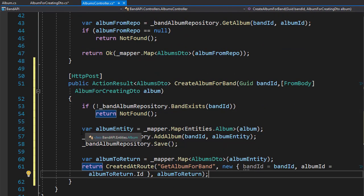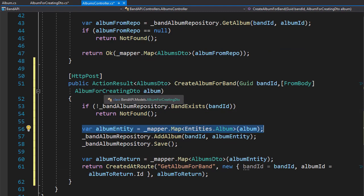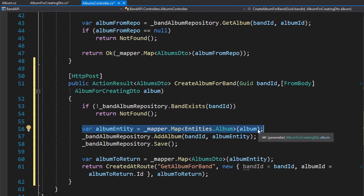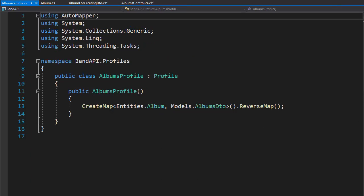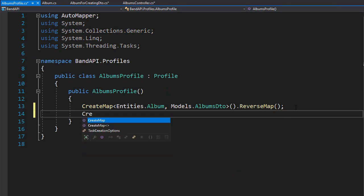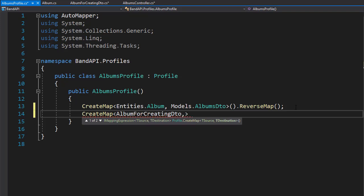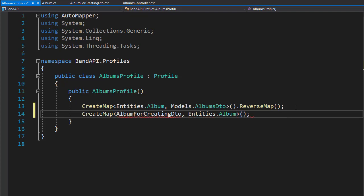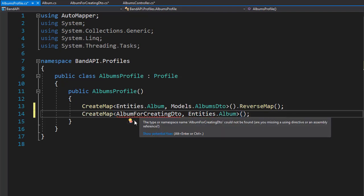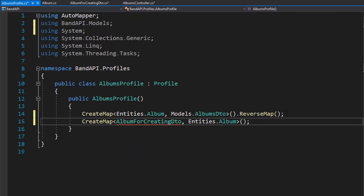Remember, we created a new map here between the AlbumForCreatingDTO and the album entity. So we need to go to our profile for albums and add it there. We'll create another map between the AlbumForCreatingDTO and the album entity, which is in Entities.Album. We also need to bring in the namespace for this DTO, which is in the models folder. Next, let's test this.